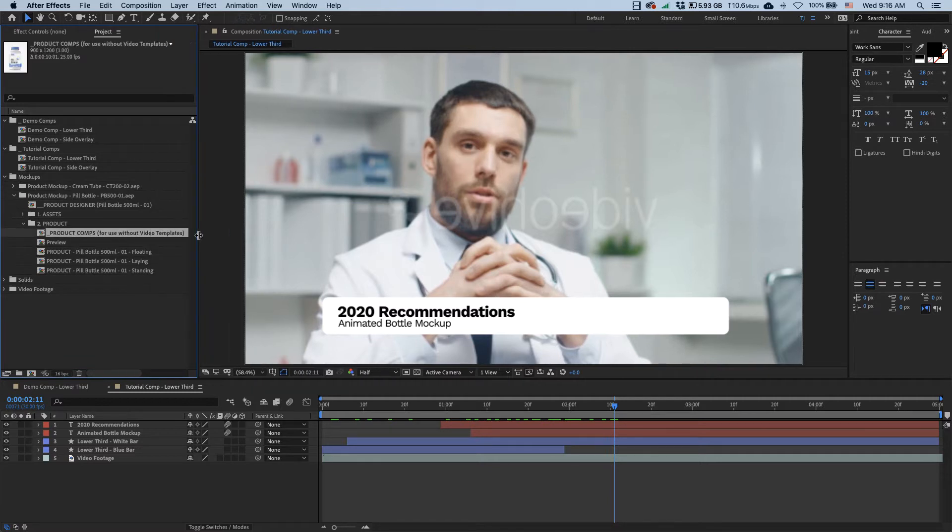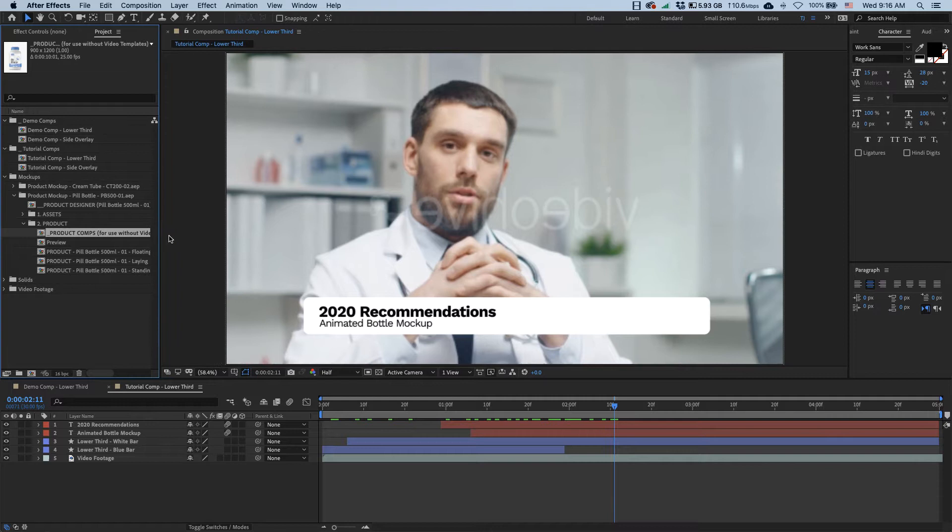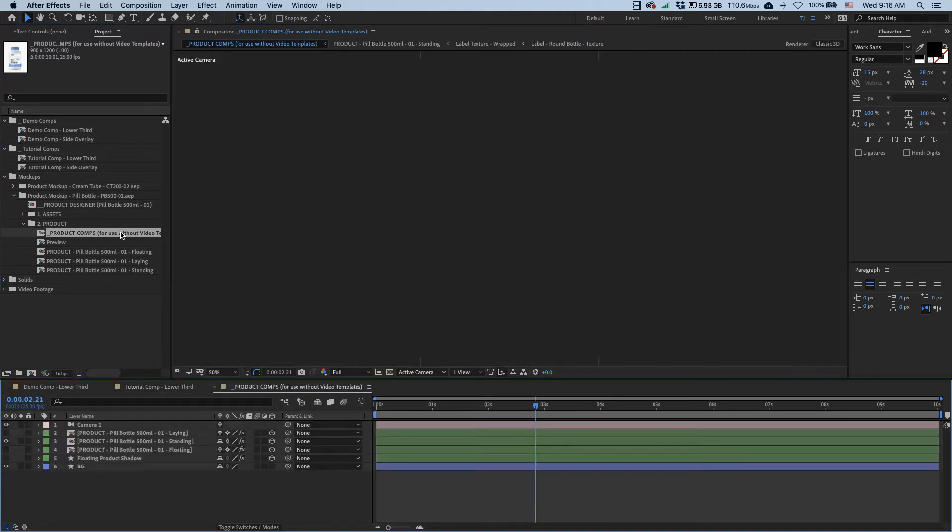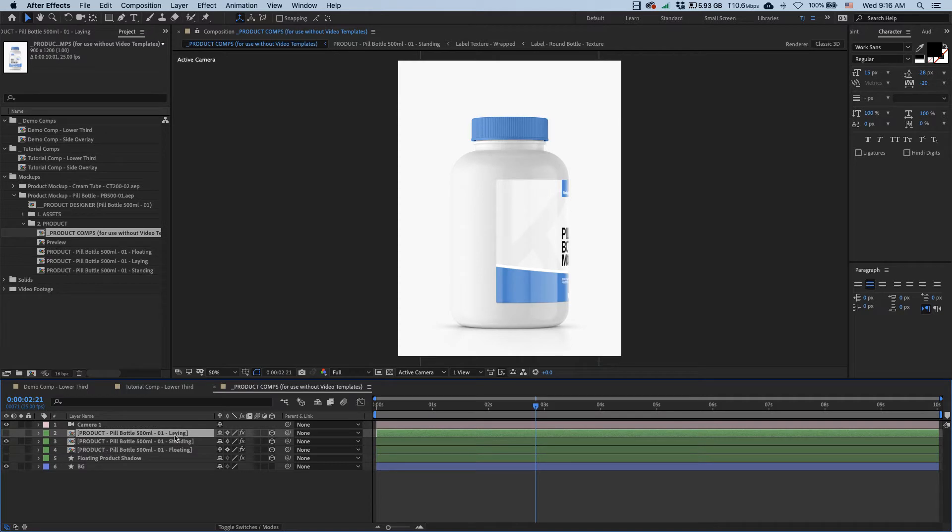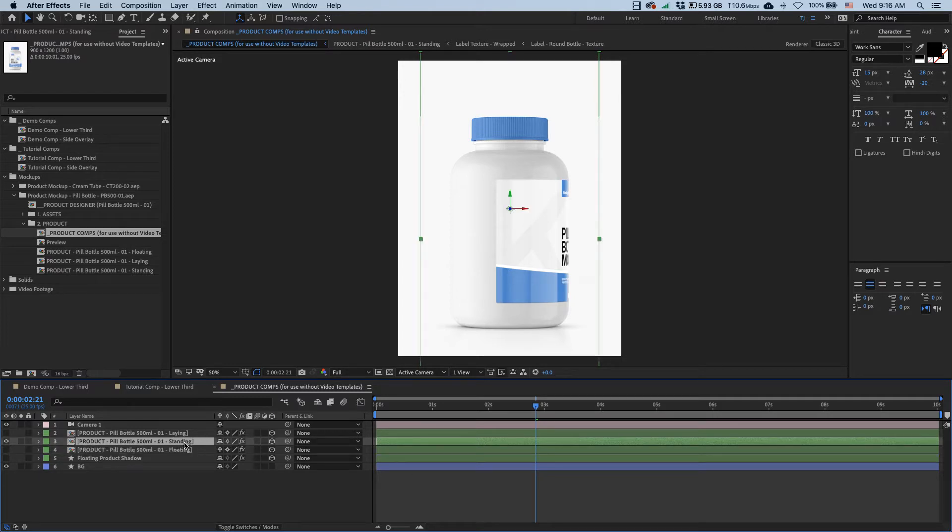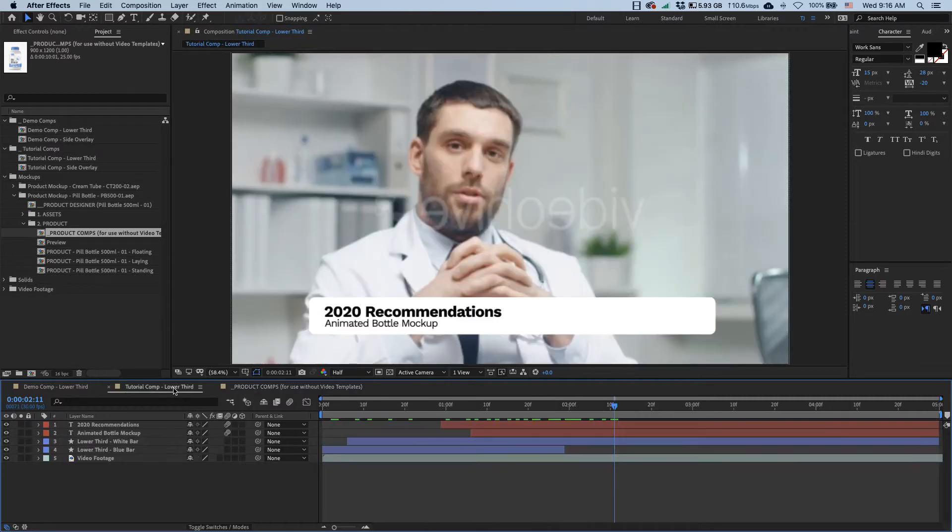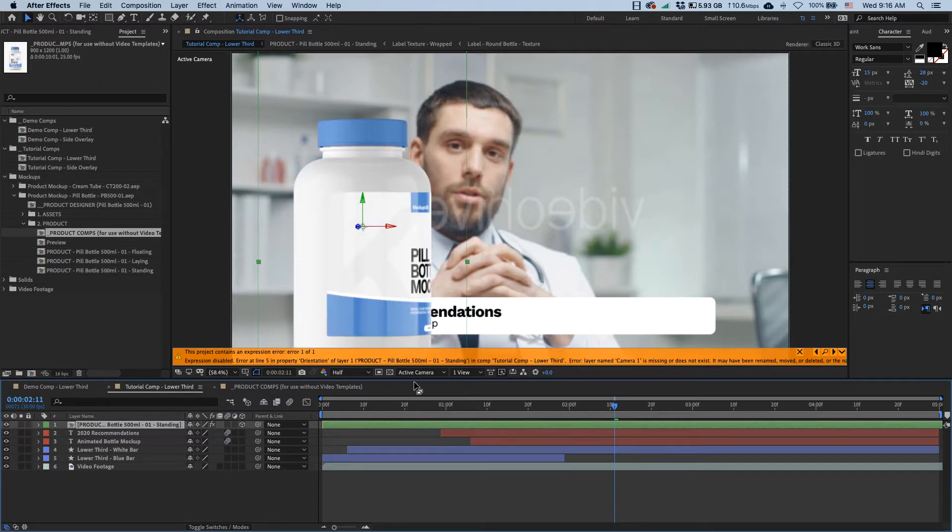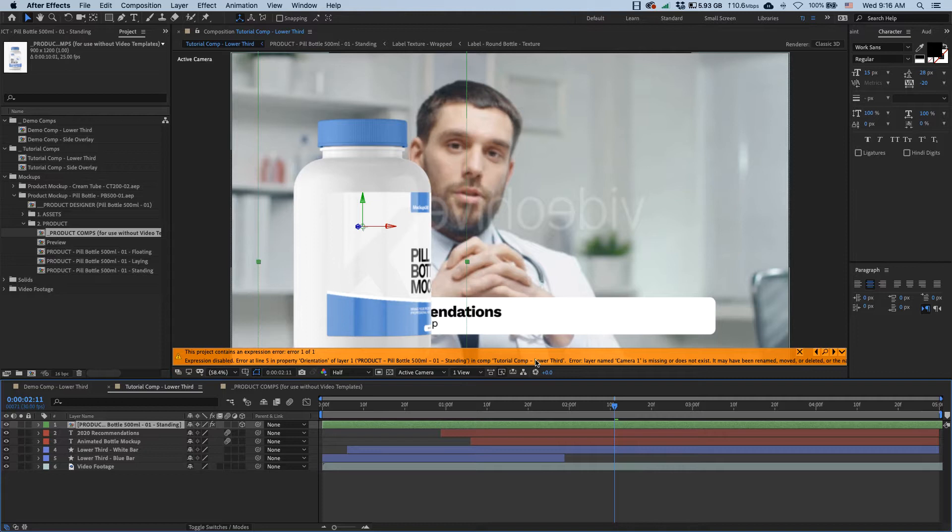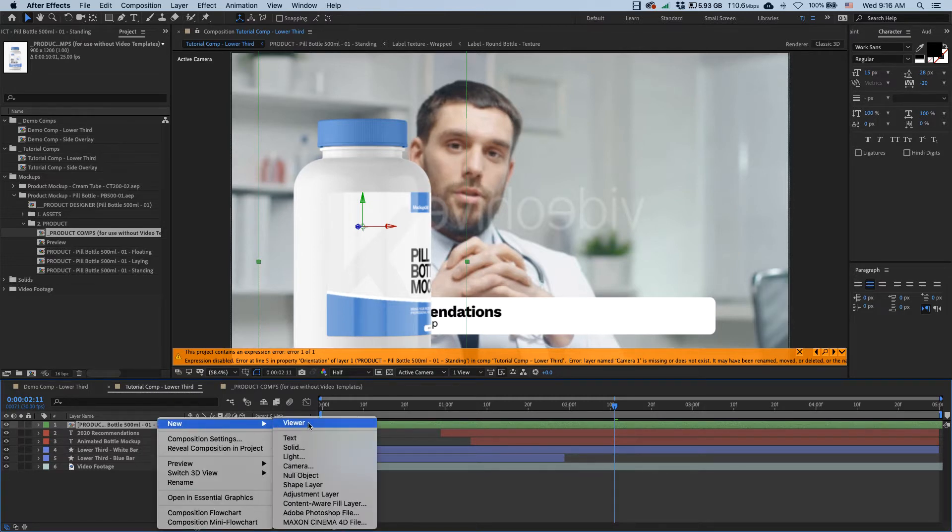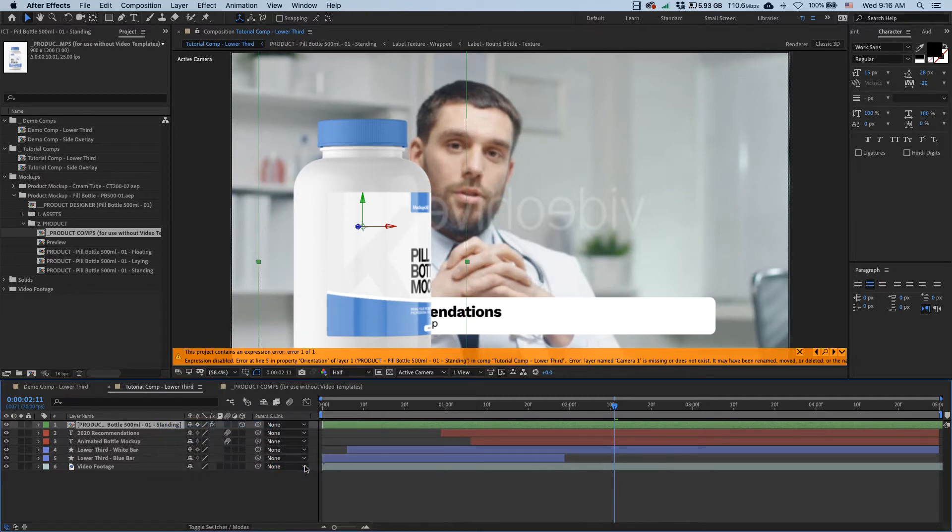So in this case I'll be using the pill bottle. In here you want to make sure you grab your bottle from this comp, product comps for use without video templates, meaning you'll be using it in a new comp and not just replacing a placeholder bottle in one of our video templates. I open up this comp and in here we have three variations of the bottle. There's one where it's lying down, one where it's standing, and one where it's floating. In my case I want to use the standing one, so I go command C to copy it, switch back to our lower third comp, and I paste it here using command V shortcut.